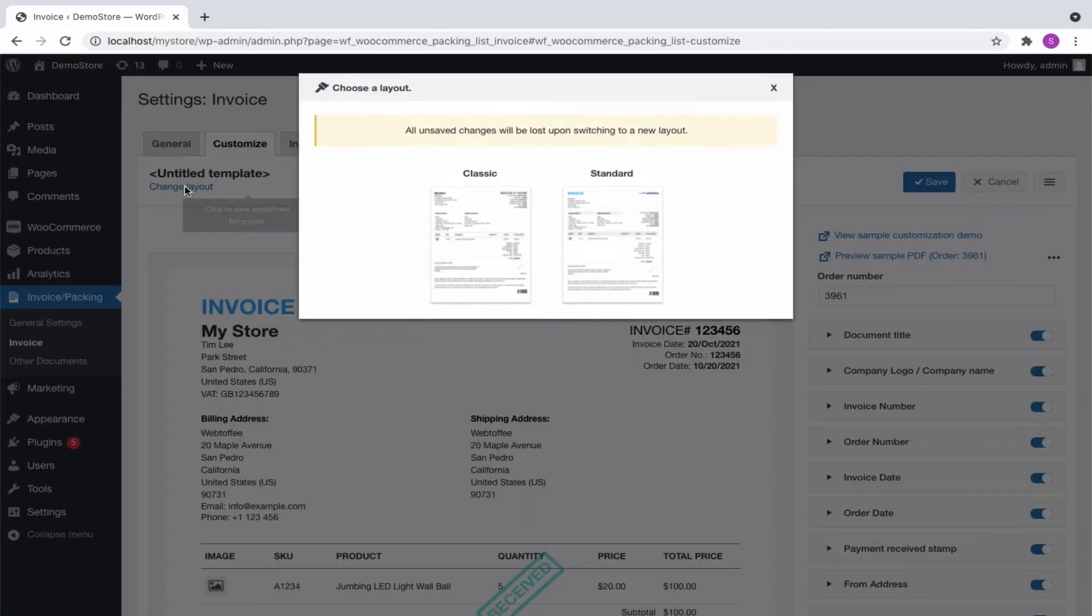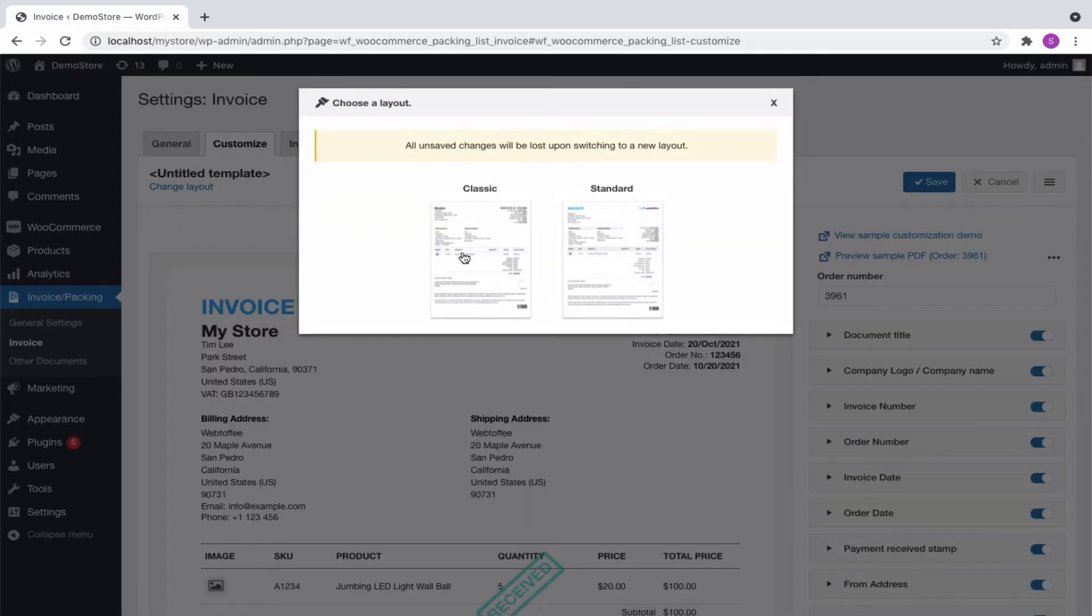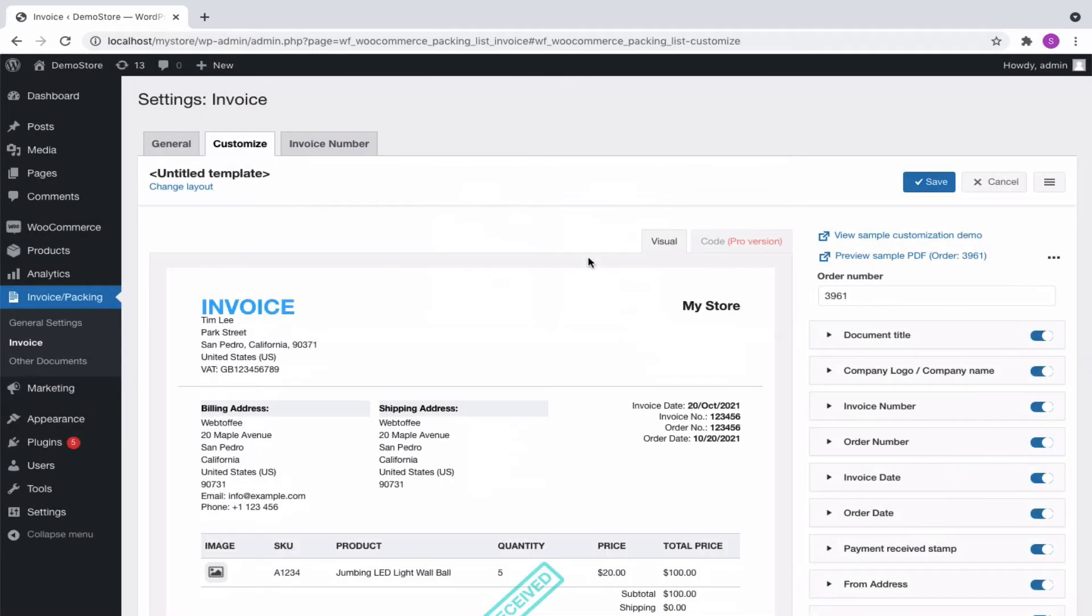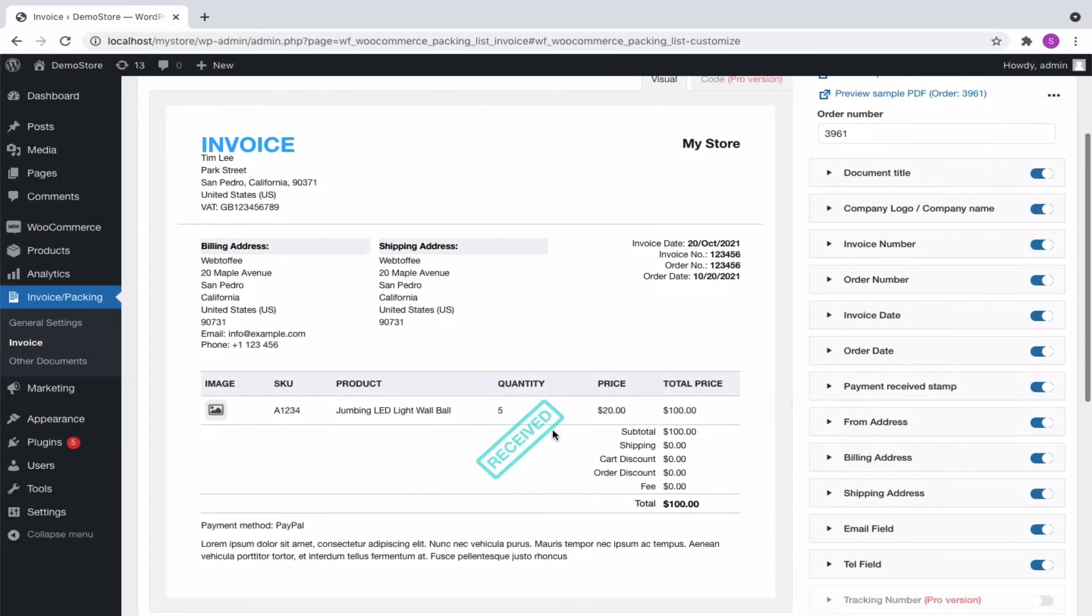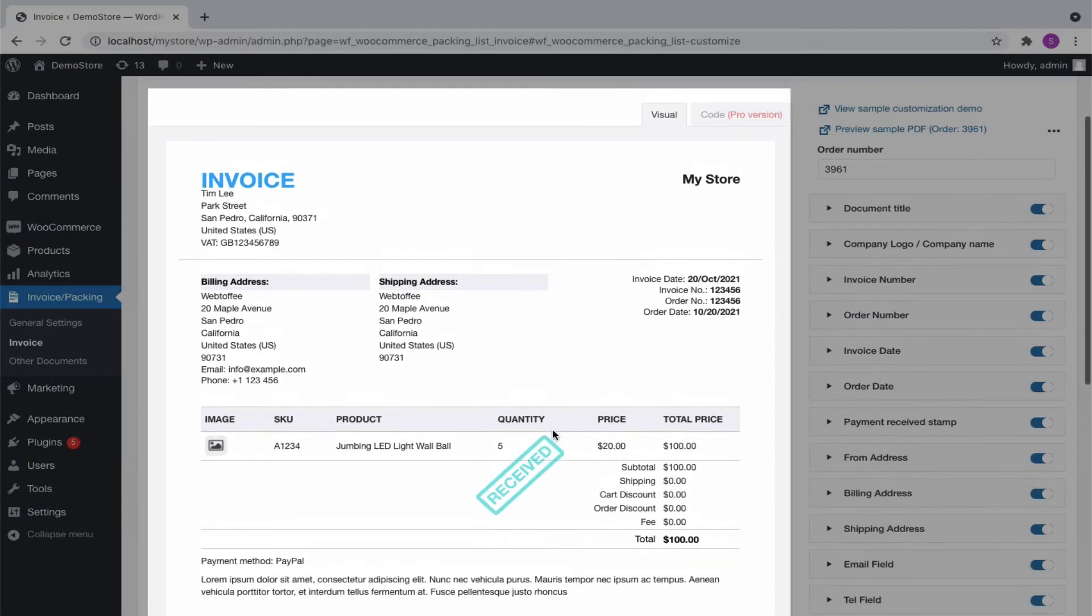The plugin gives you options to choose from predefined templates. We can go ahead by choosing the standard template. Now, you can see the template in the preview pane.